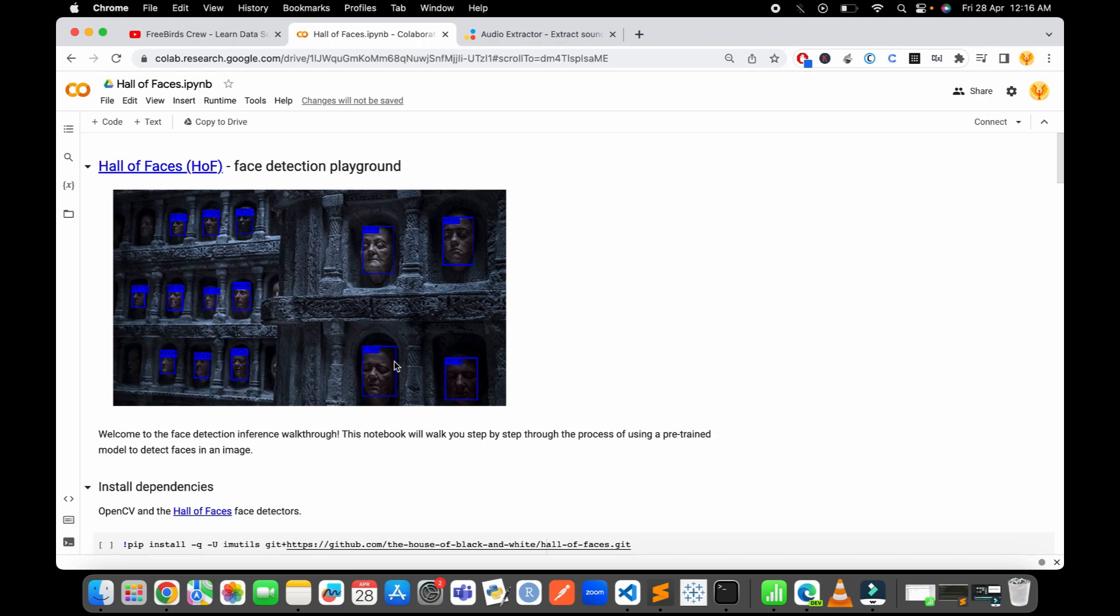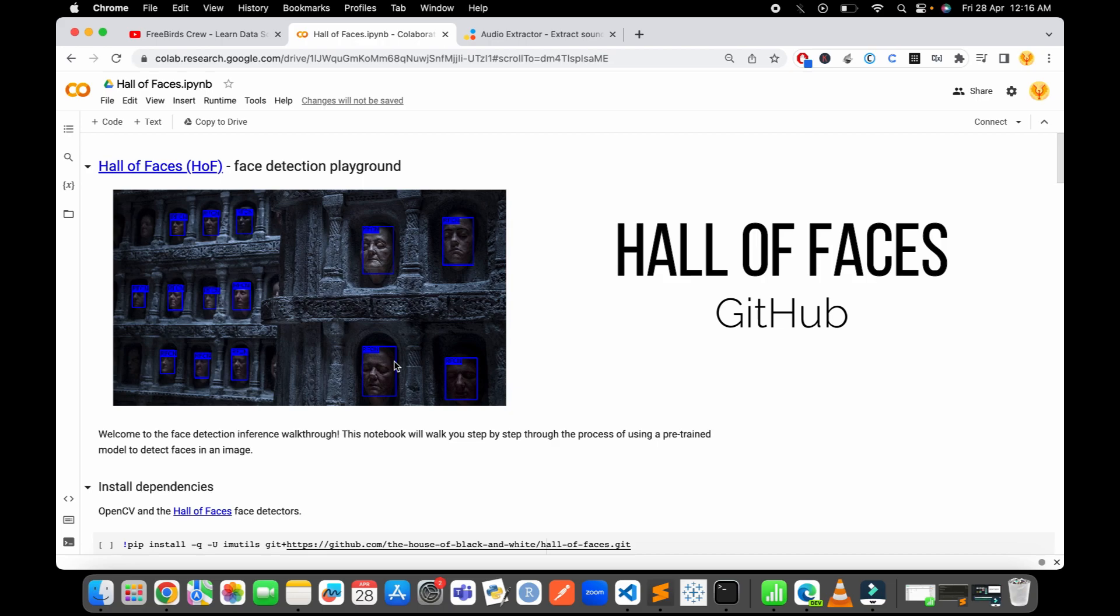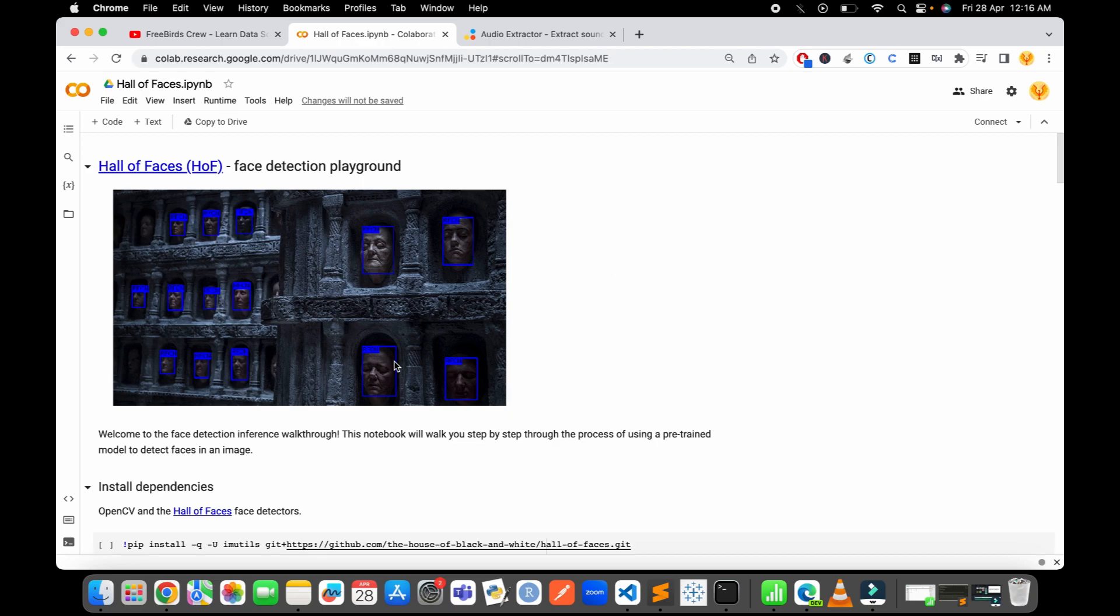It's a whole bunch of pre-trained models that I use from the Hall of Faces GitHub repository. This repository contains all the pre-trained models like ResNet, YOLO, SSDNet - all kinds of pre-trained models that are highly efficient and accurate.